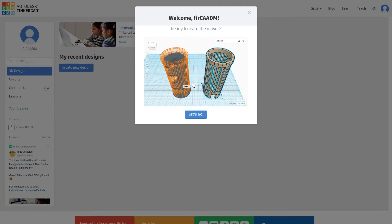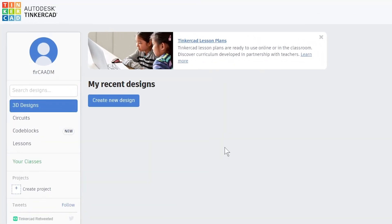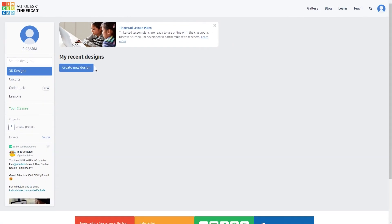Once you've created an account, you will be prompted to a short tutorial which you can go through but I will skip it for now. Now, near the top left corner of your screen, you will find the create a new design button which will allow you to start a new design.